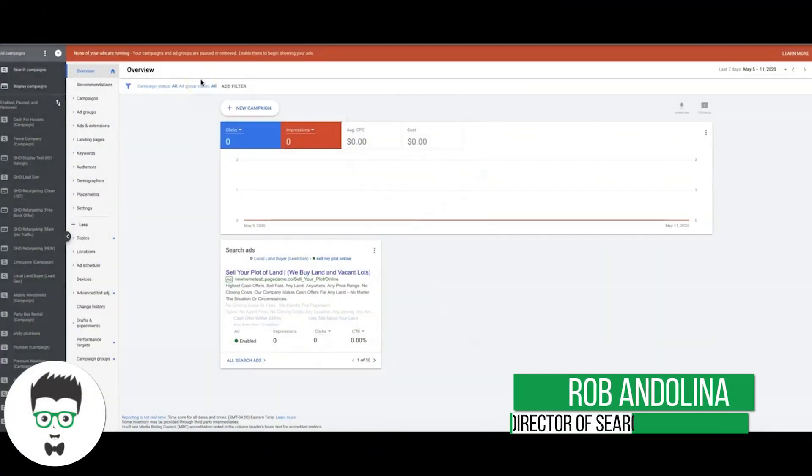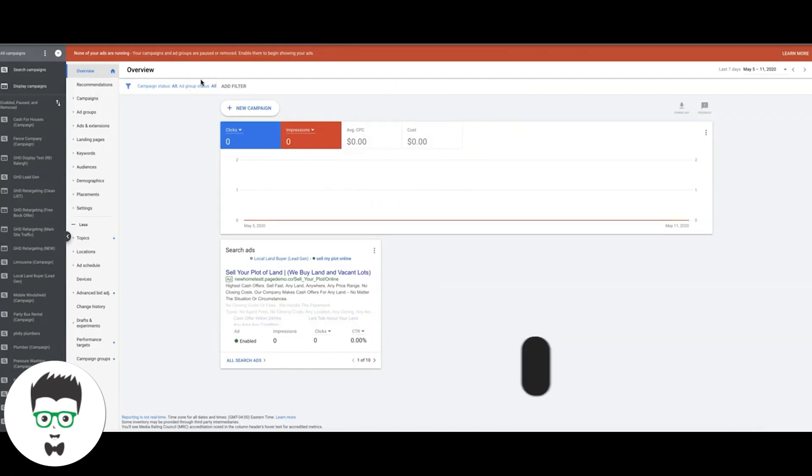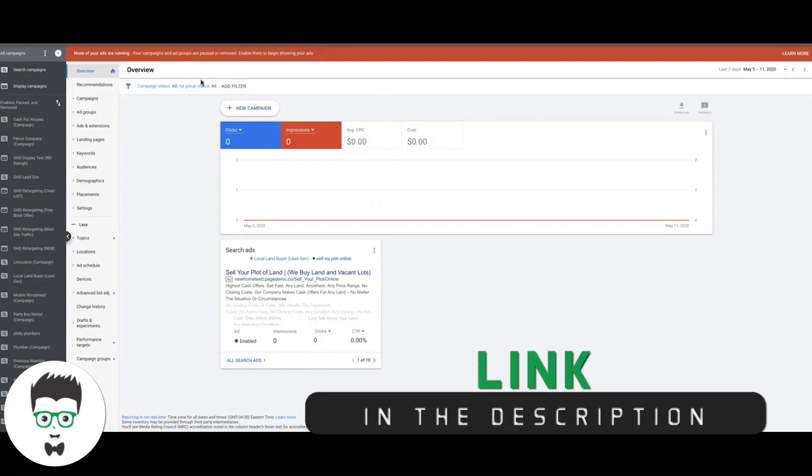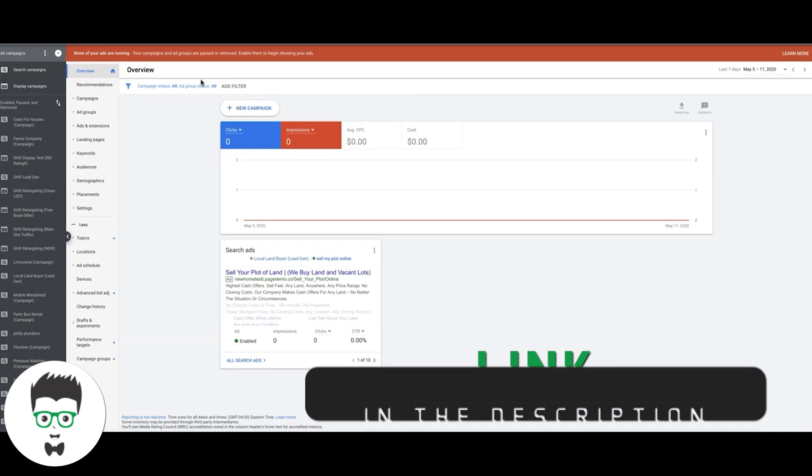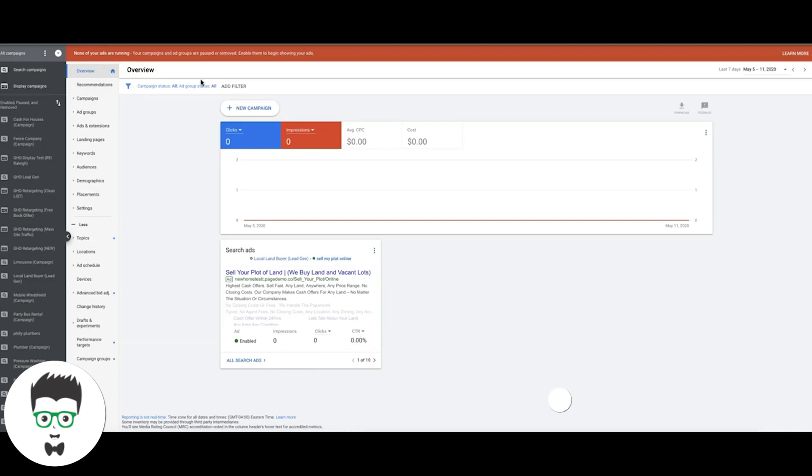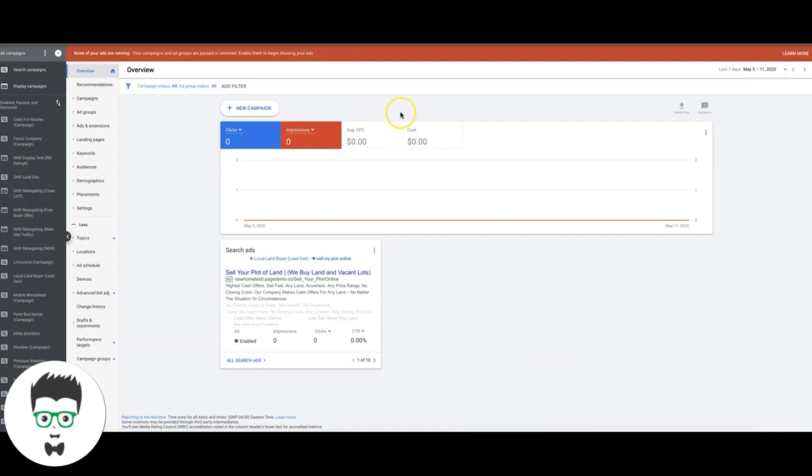What's going on guys? Rob from ClixGeek, and in this video I'm going to walk you through how to find and do keyword research. Not just keyword research, I'm going to show you how to actually find good high intent keywords and the type of keywords that you should avoid. Because if you choose the wrong keywords, it doesn't matter how great your campaign is. In any marketing situation, it's going to tank horribly and not convert.